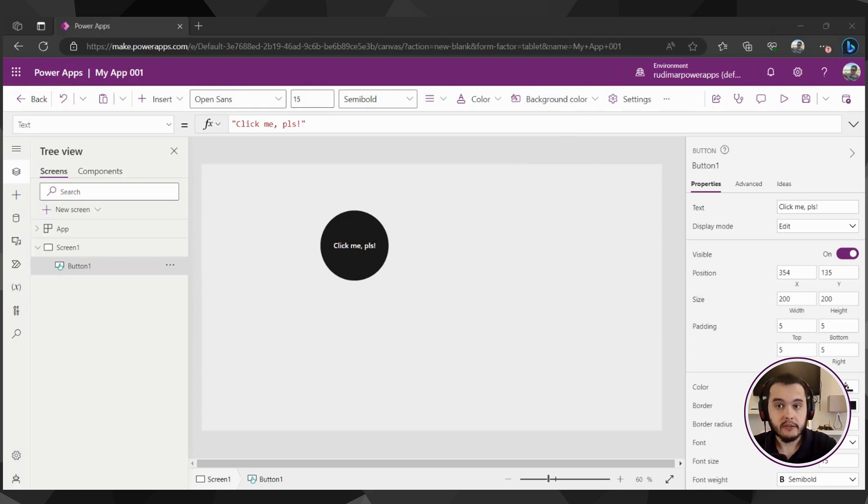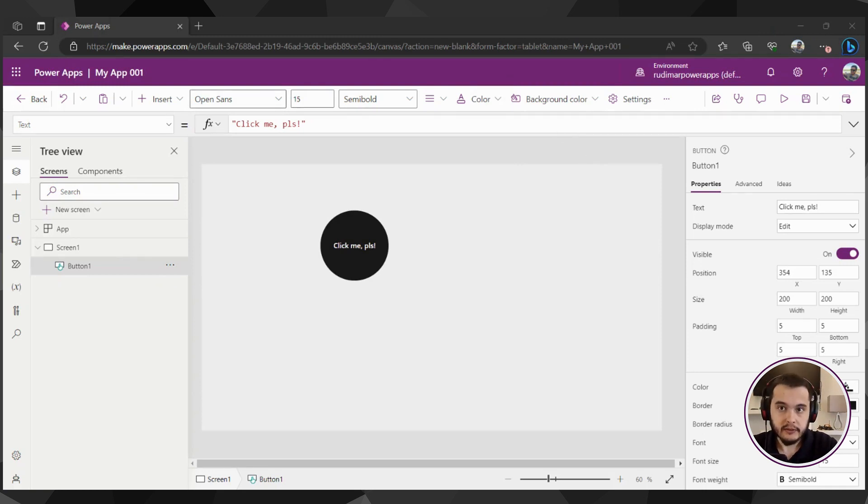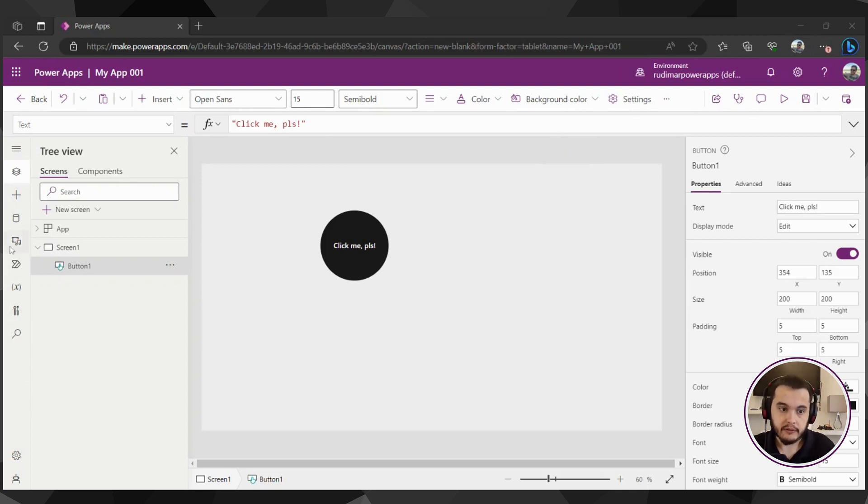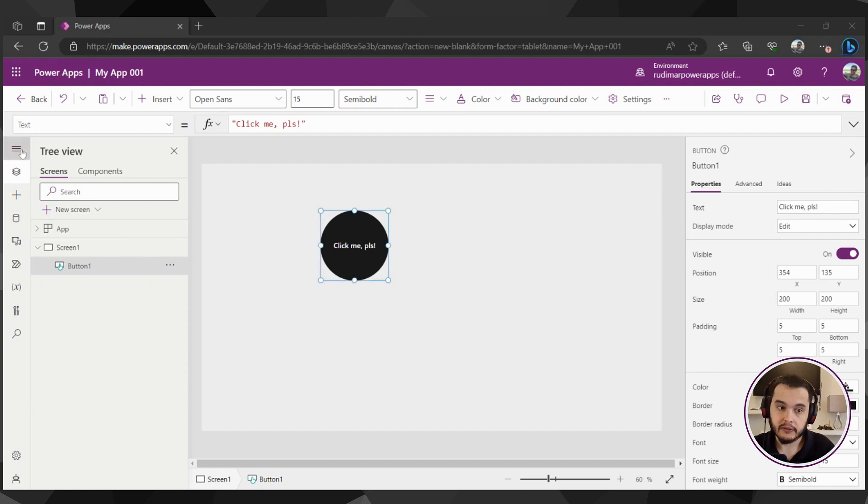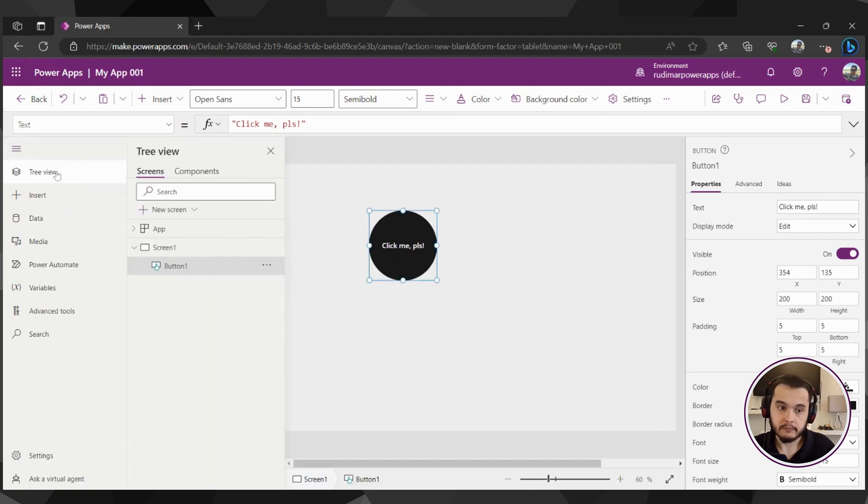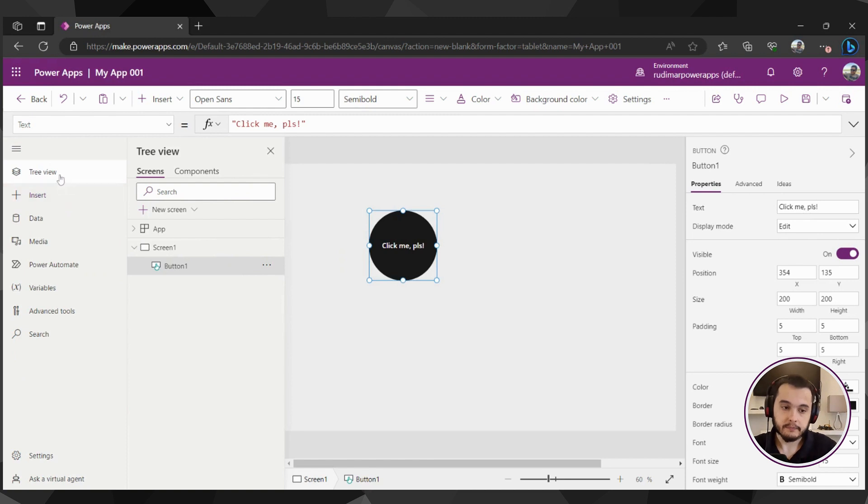Now let's meet the app authoring menu. This menu is here on the very left of the app. It's this pane. We can expand it by clicking this first icon here at the top. Now let's go one by one and understand it better.